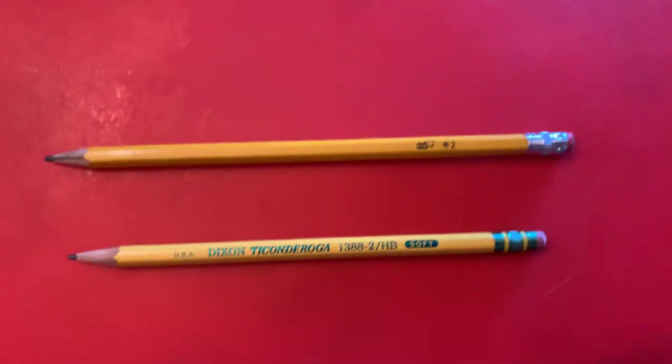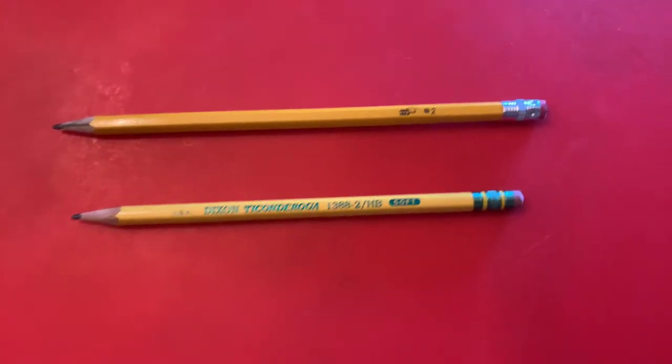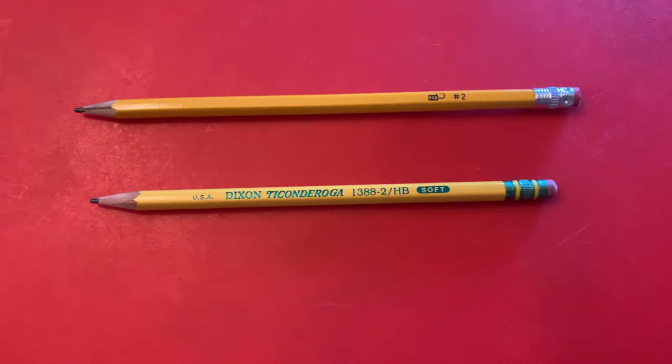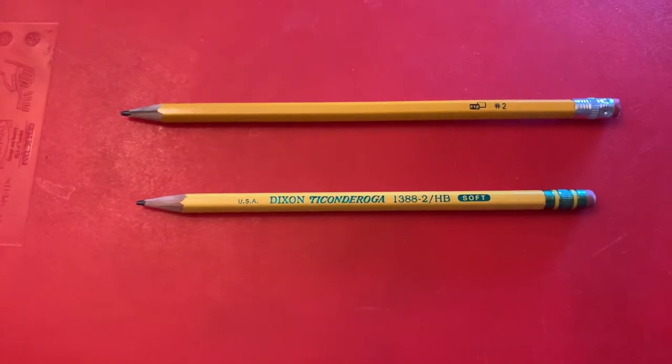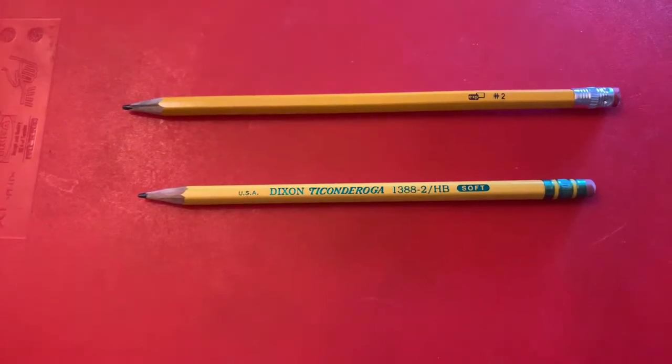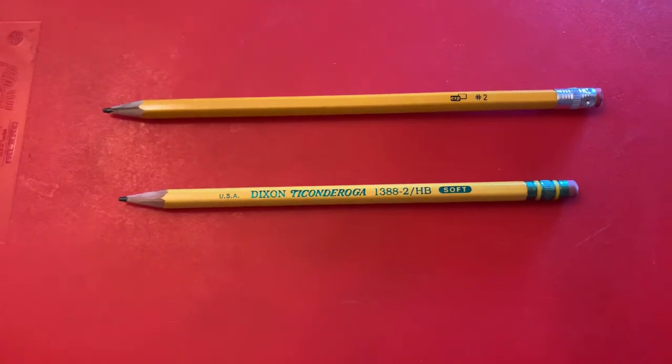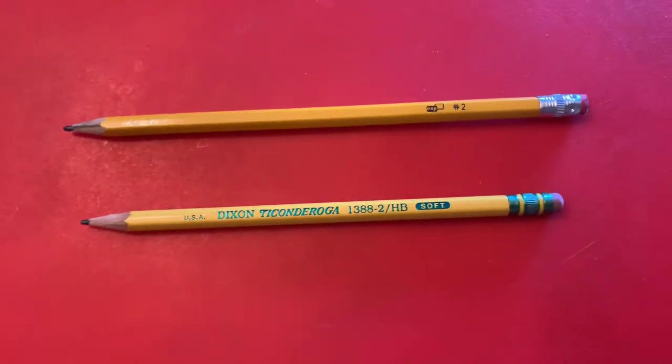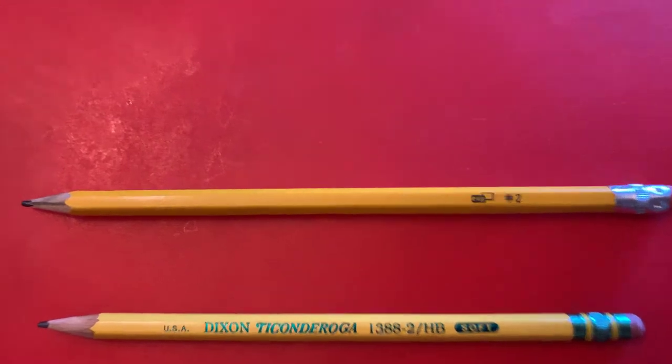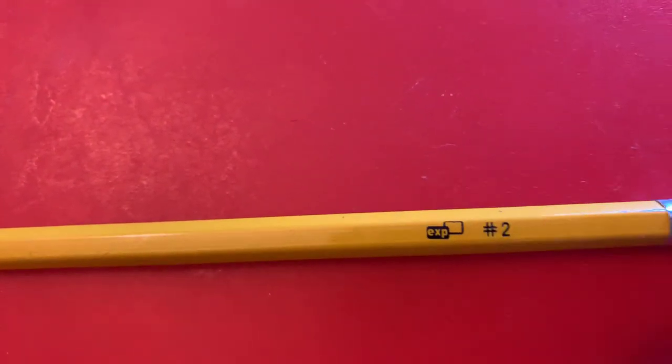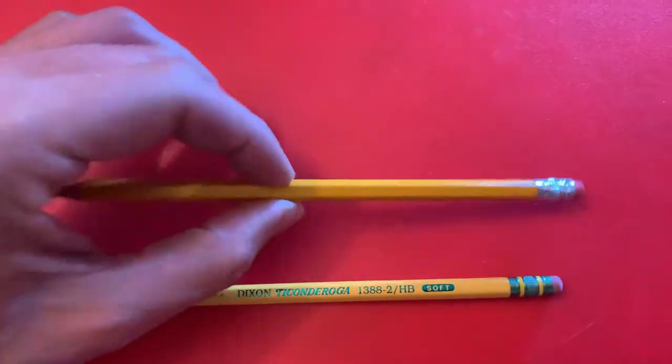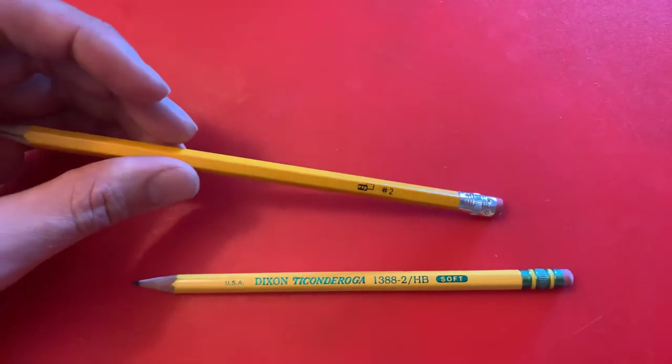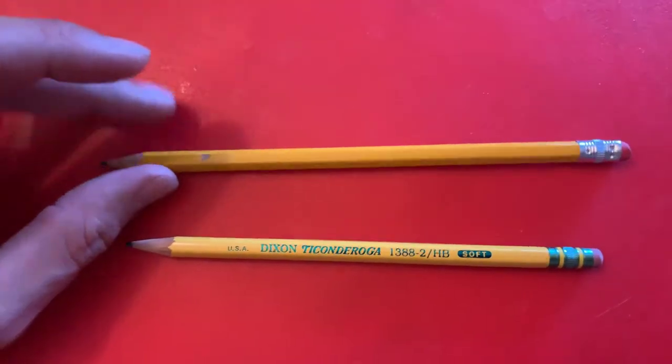Okay everybody, we're back here. I got another, this is going to be a comparison. Basically I got a Dixon Ticonderoga, this is a 1388-2 HB, which I believe stands for hard black soft. And this is against a, what is this, maybe an Office Express or something like that? I don't know, this is just a cheap pencil from one of these office stores. That's the comparison we have for you today.